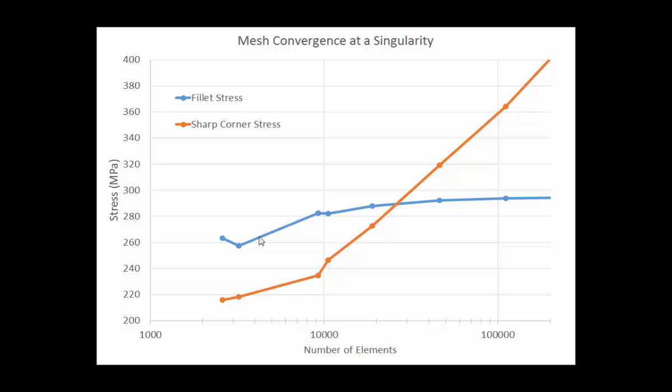So the important thing to note when you're doing these mesh convergence studies is that you don't want to have two bad meshes that happen to produce the same results. You want to make sure you have a good mesh as your starting point.